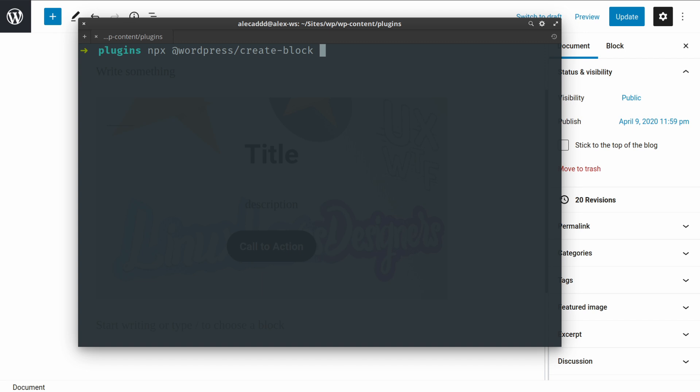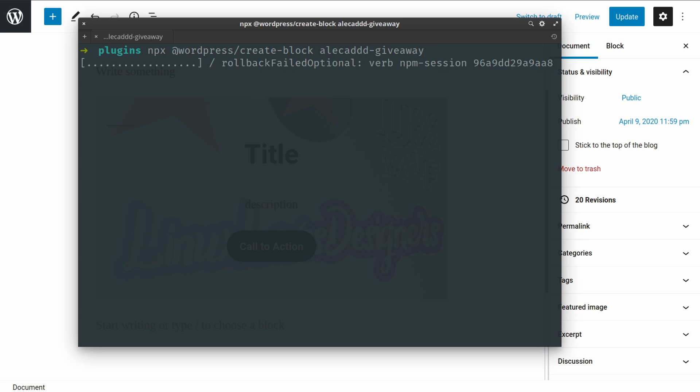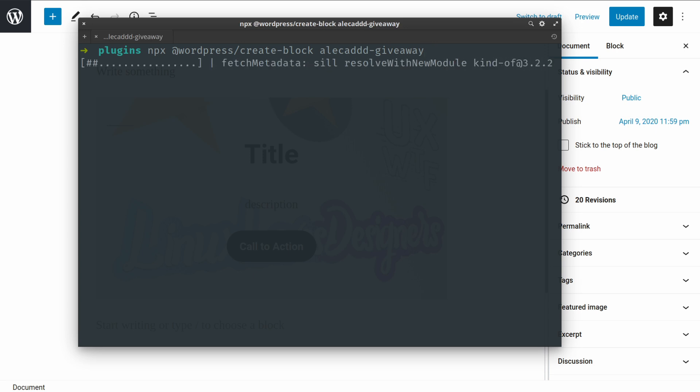And always remember that the slug has to be always lowercase and separated by dashes, no empty spaces, no weird characters, nothing strange. So I'm gonna call this alicat-giveaway because I'm gonna build a custom plugin giveaway.